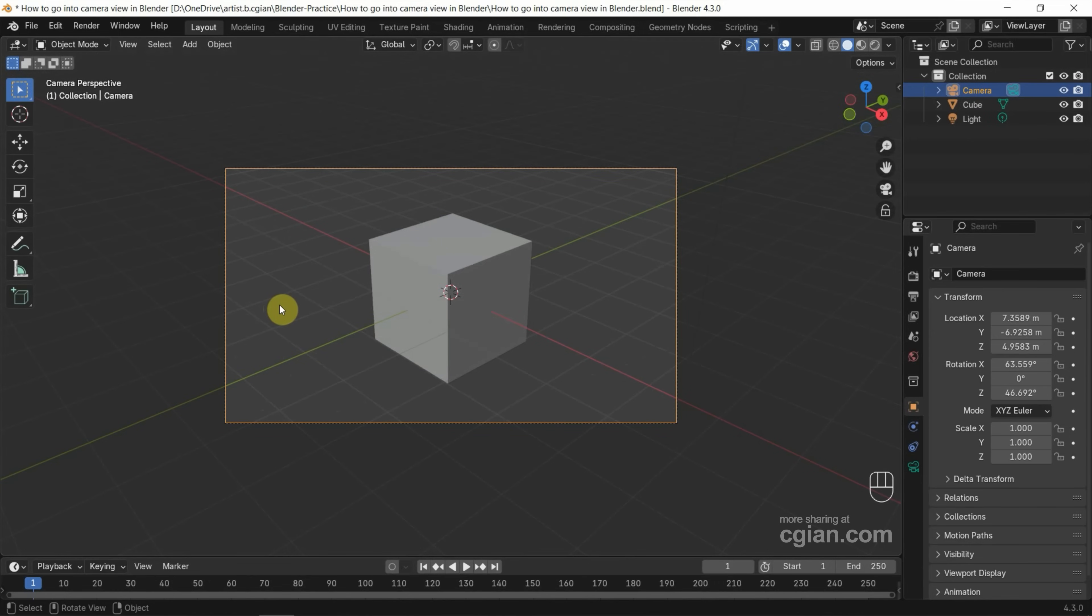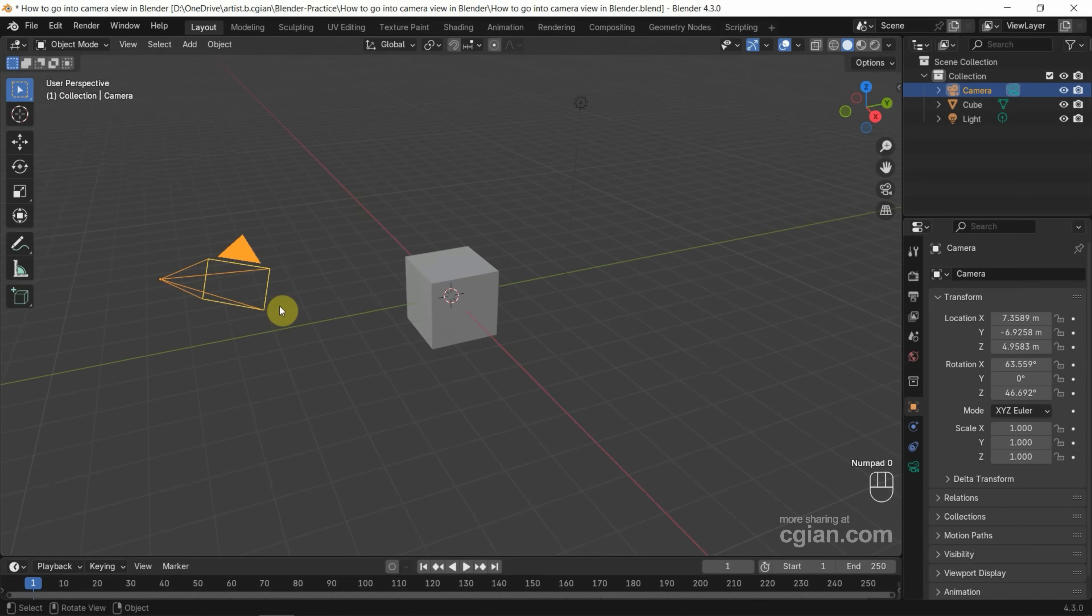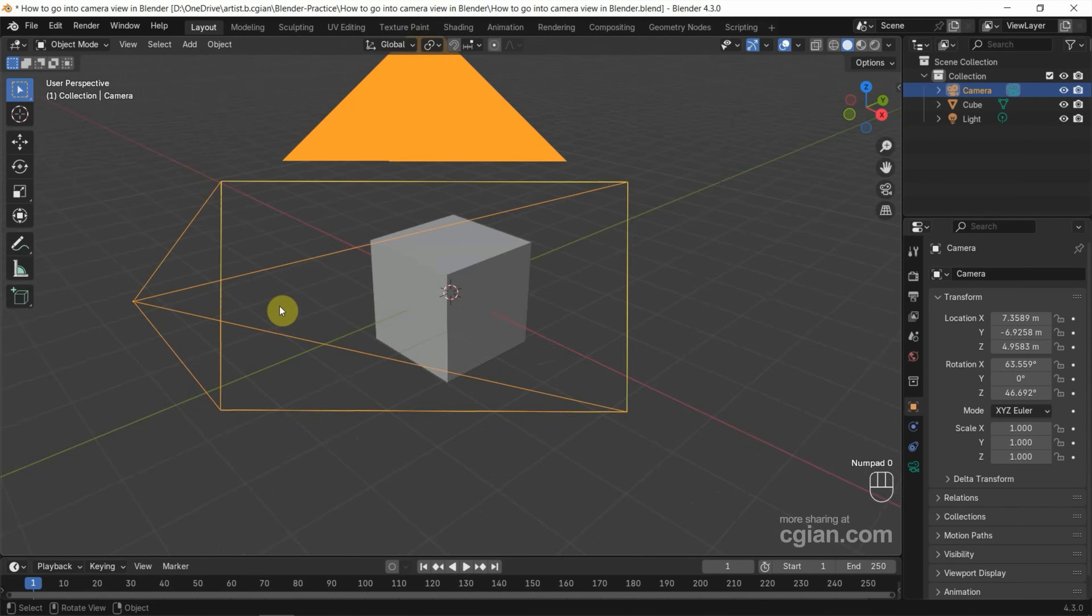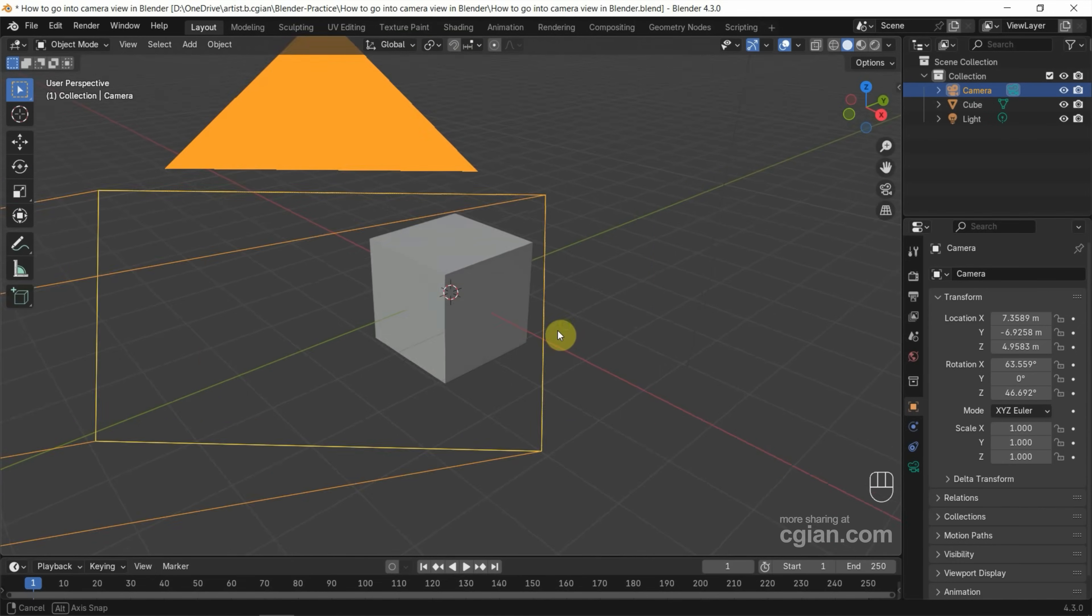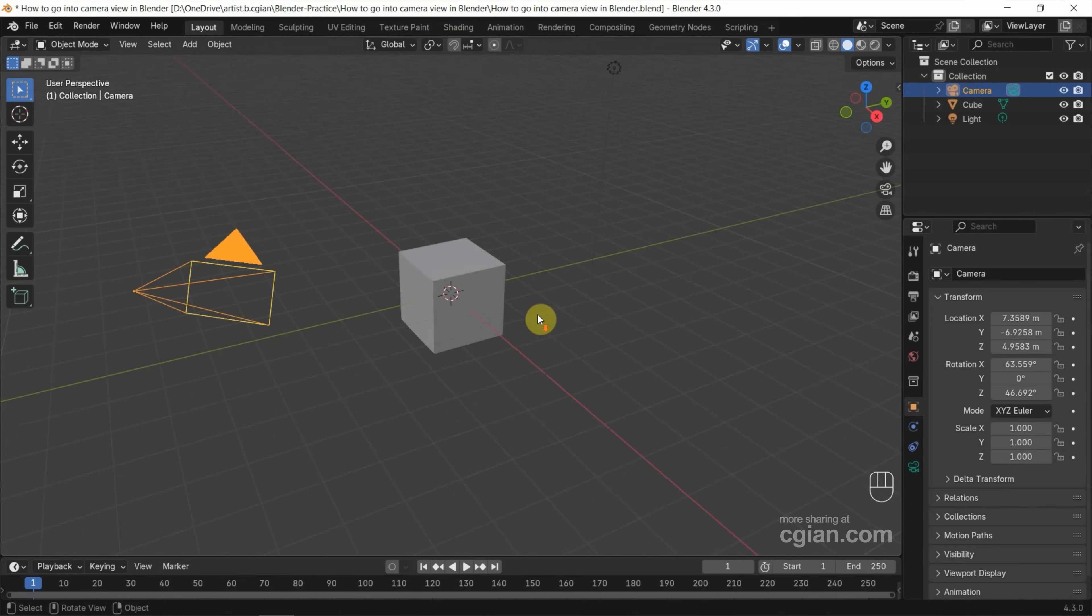If you want to go back to exit the camera view, we can press 0 again. Press 0 once more to re-enter camera view. We have a second option to access the camera: click the camera view icon with the mouse button.